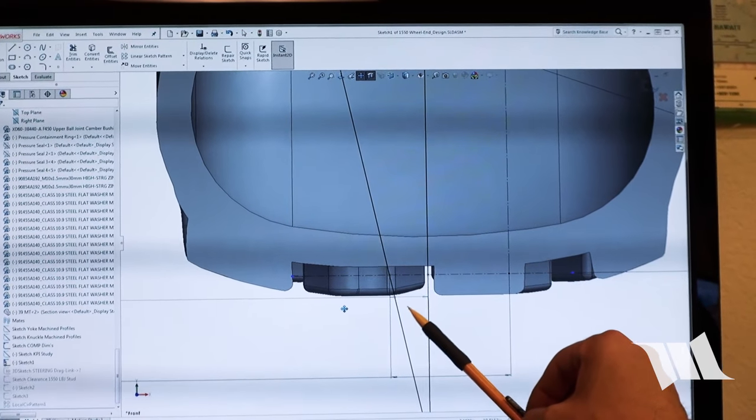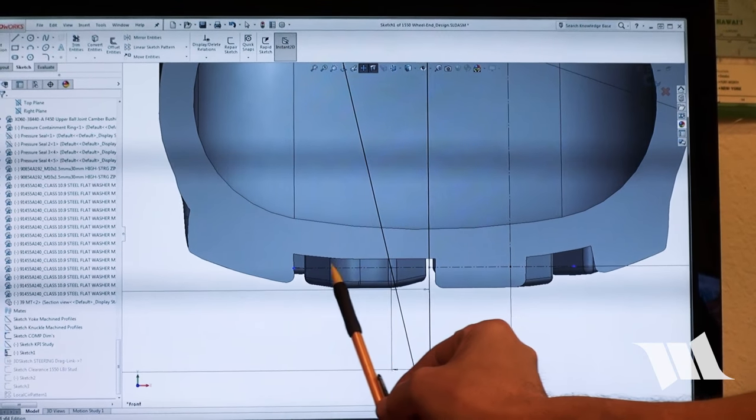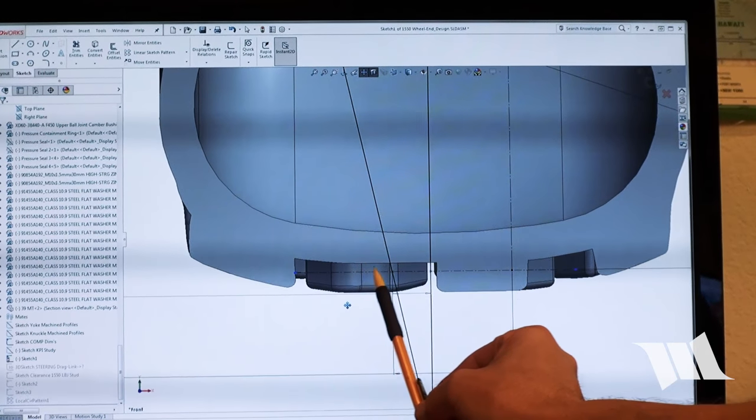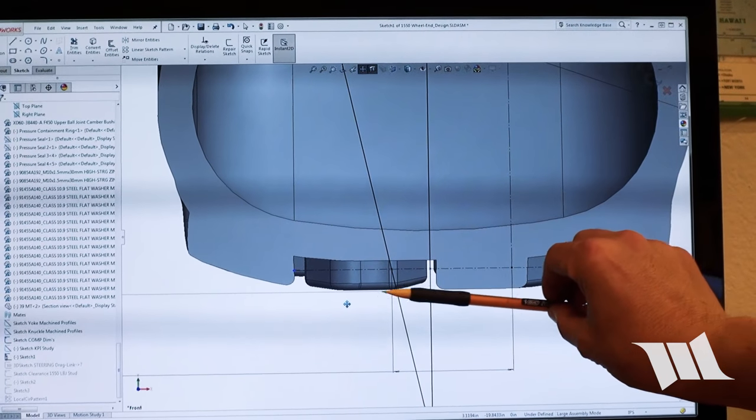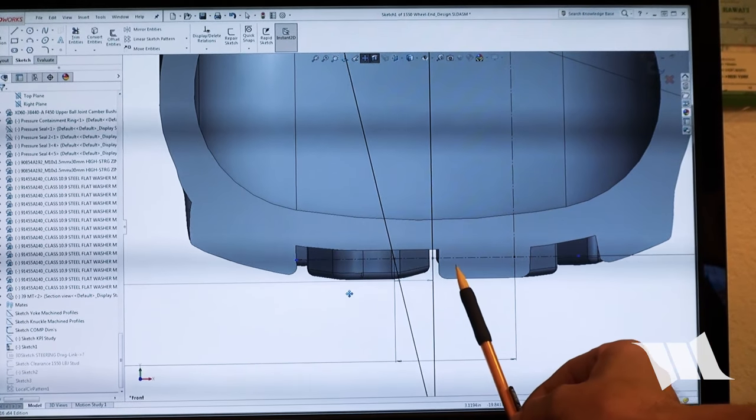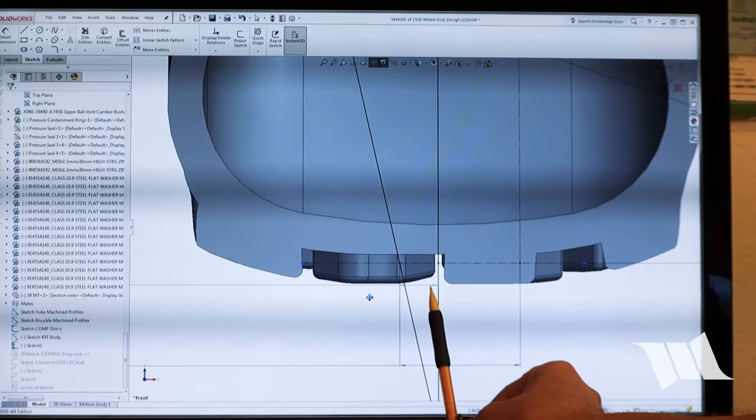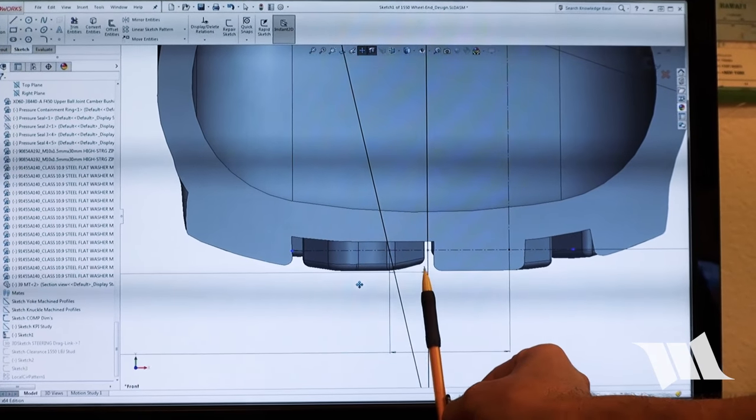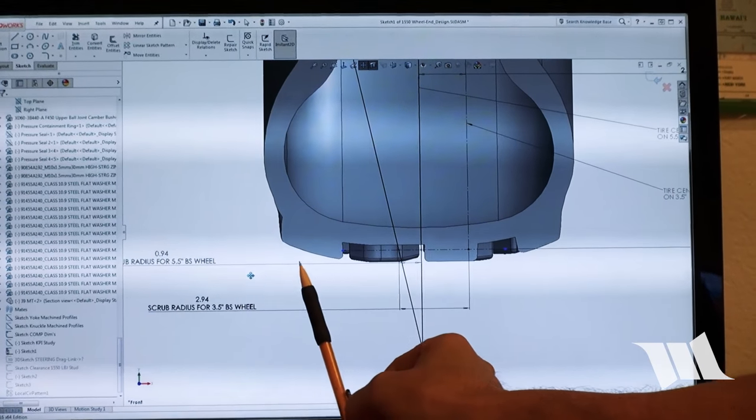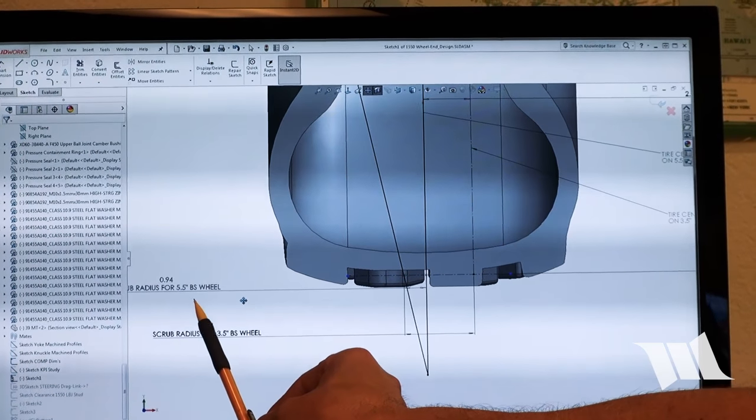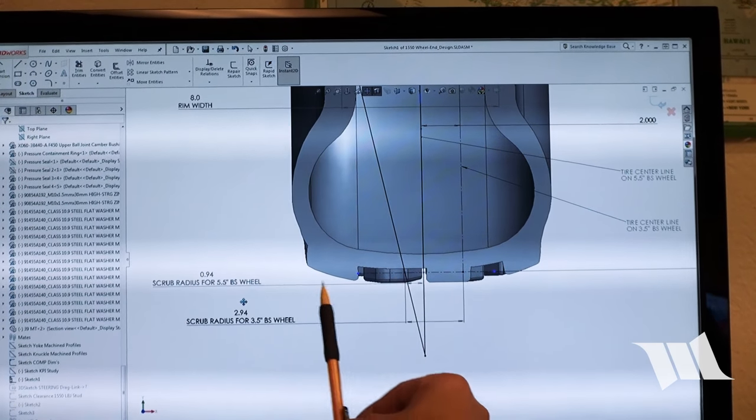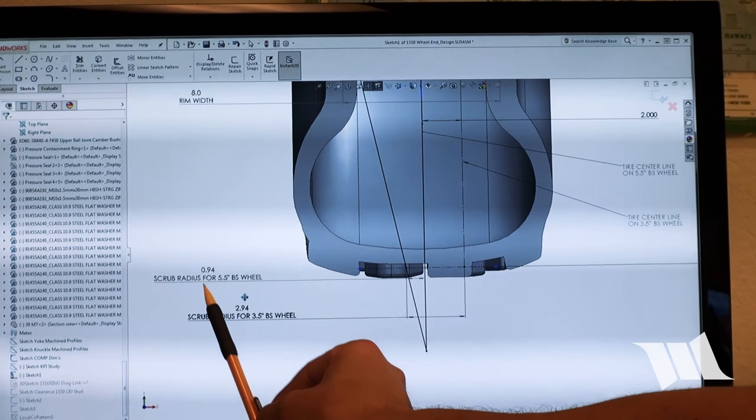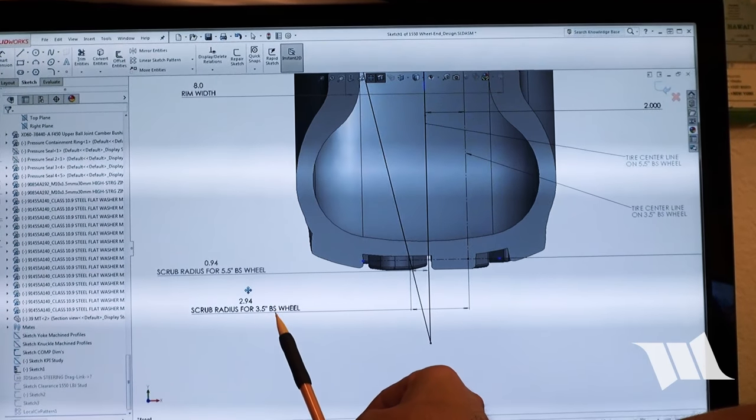So our scrub radius is defined by the distance between, this is the ground, and obviously that's what the tire would normally be squeezed up a little bit, but we just didn't show it that way. So this distance is actually our scrub radius. And our scrub radius with the five and a half inch backspace wheel is under one inch. Very small.